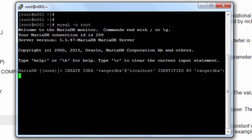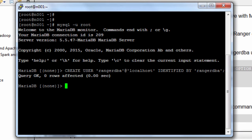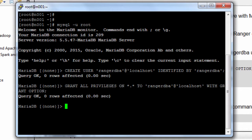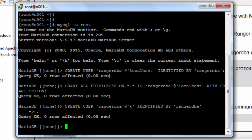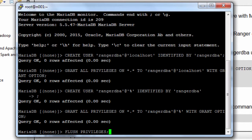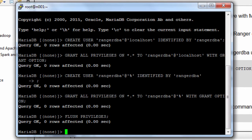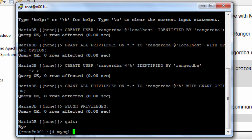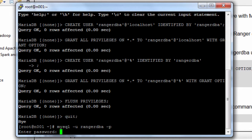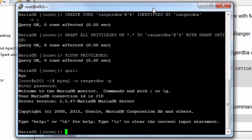Obviously, this is not very secure, but I'm just doing this for demonstration purposes. Next, I want to make sure this user can create all the necessary tables and objects when I create the database. I'm also going to repeat these steps to make sure that RangerDBA can connect from any host. Now let's verify we can connect — the password is RangerDBA, as set up here. This confirms I can now connect as RangerDBA.